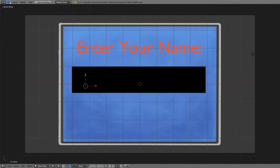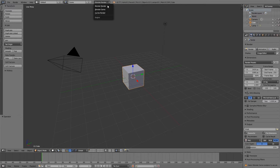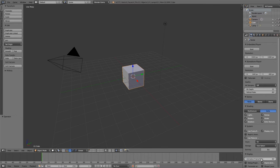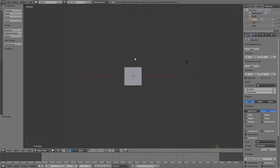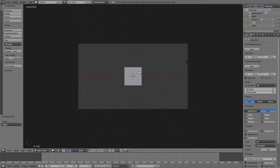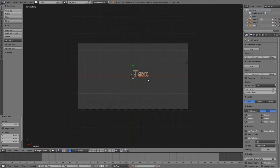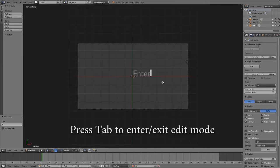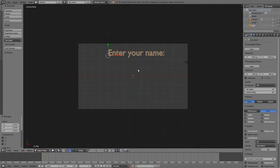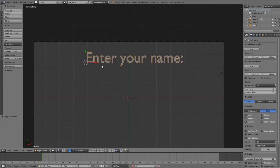I'm going to open up a new blend file in the Blender Game Engine, set the animation frame rate to 60. This scene is going to ask for the player name, so I'll call it 'ask name'. I'll select the camera, use numpad 7, Ctrl+Alt+Numpad 0 to go to the top view, delete the default cube, then press Shift+A to add some text that reads 'Enter Your Name:'. I'll convert it to a mesh with Alt+C.